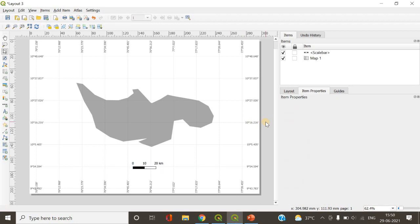Now we have completed our map. In some studies, you might want to collect samples from each of these grids — particularly in camera trap studies, you place one camera trap in each grid cell. This is how you add grids onto your study area. I believe the doubt is cleared and you can follow this method to create maps with grid cells of a particular size. Thank you so much for watching.